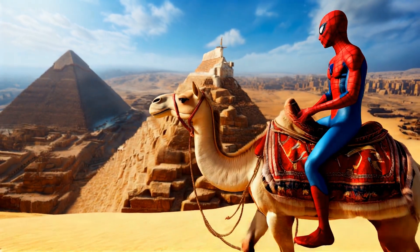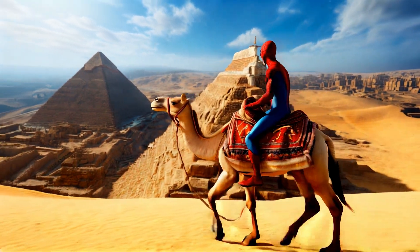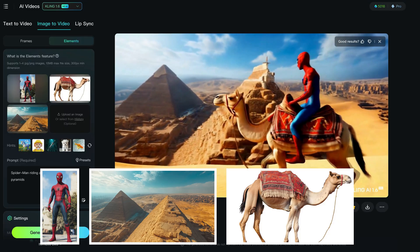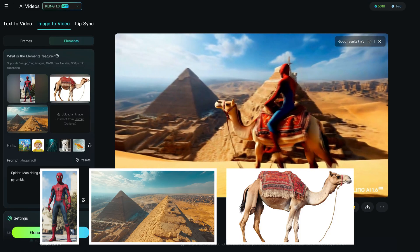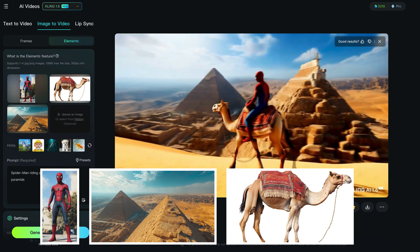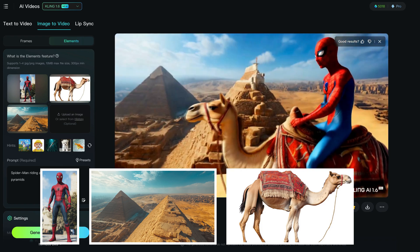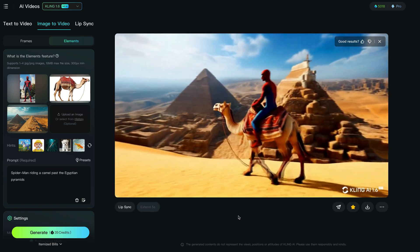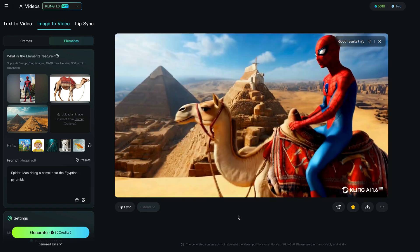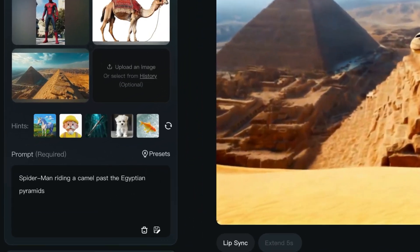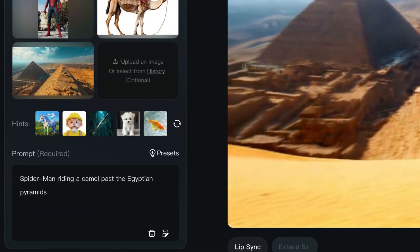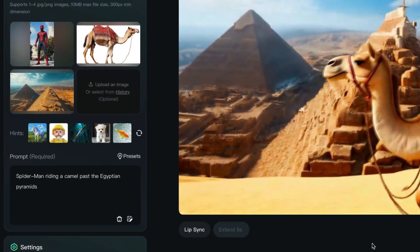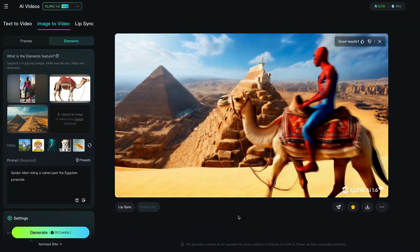And then finally, Spider-Man. Again, all Mid Journey images — we have a reference image of Spider-Man, a reference image of a camel, and then the pyramids in Egypt. This turned out super well. It's not perfect, but at a glance it's a really, really fantastic shot. The prompt was: Spider-Man riding a camel past the Egyptian pyramids. This took a few prompts to get right.